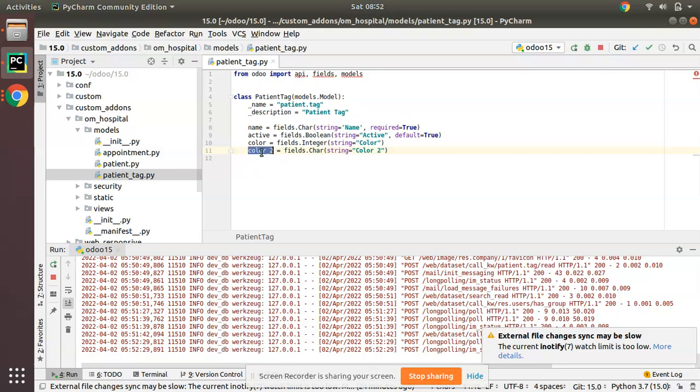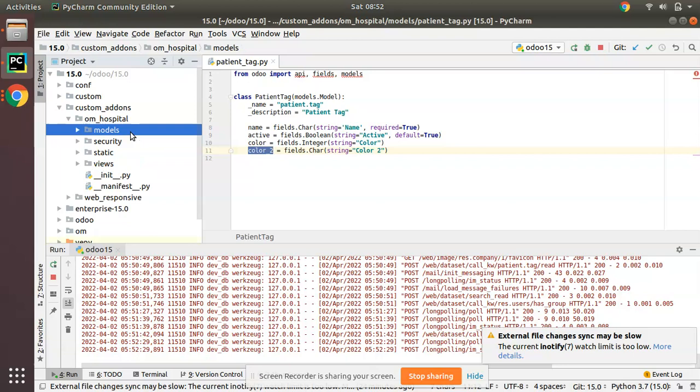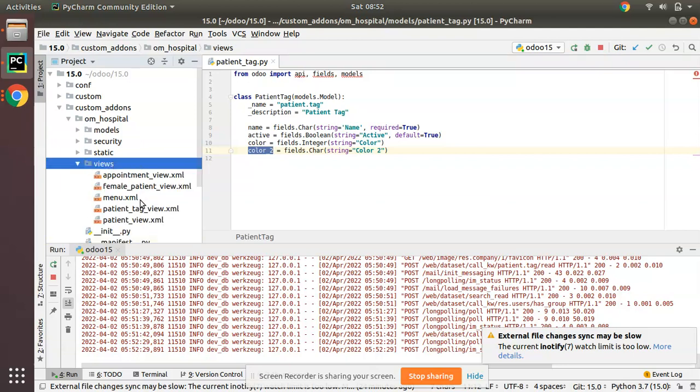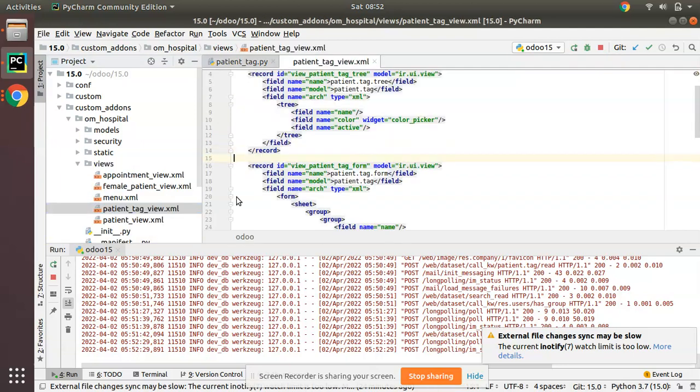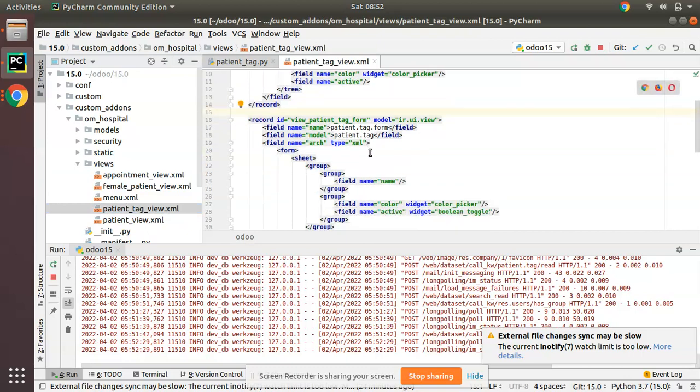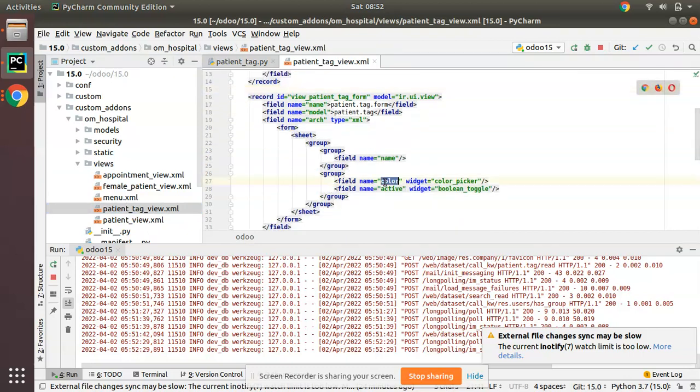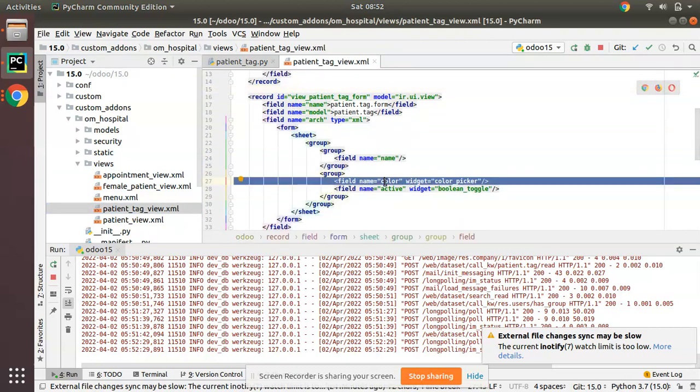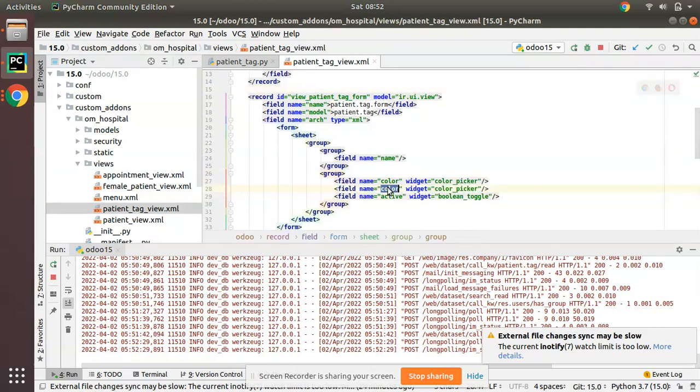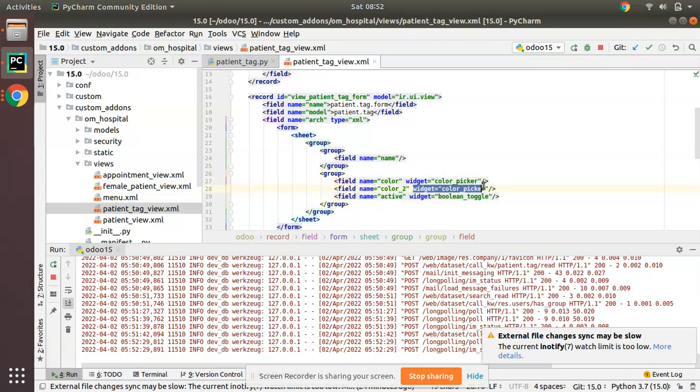Then what you have to do is add the same field in the corresponding view. I'll go to the corresponding view. Here we have patient_tag_view.xml. I'll duplicate this, Control+D, and I'll put color_two and I'll remove the widget.